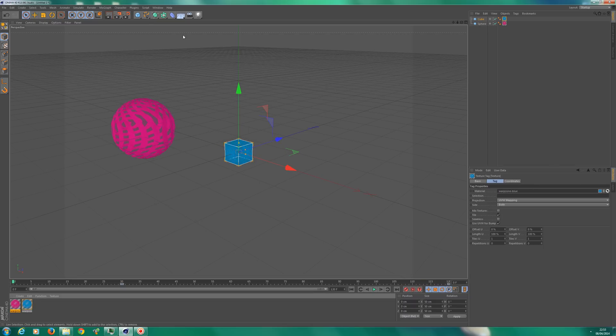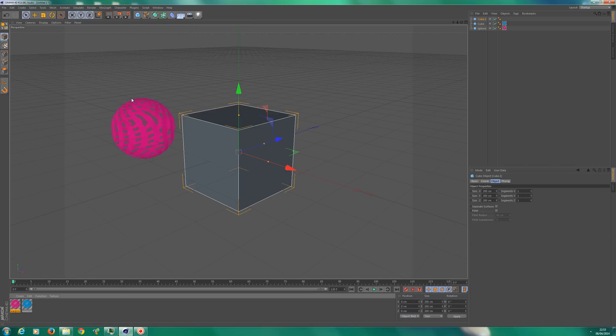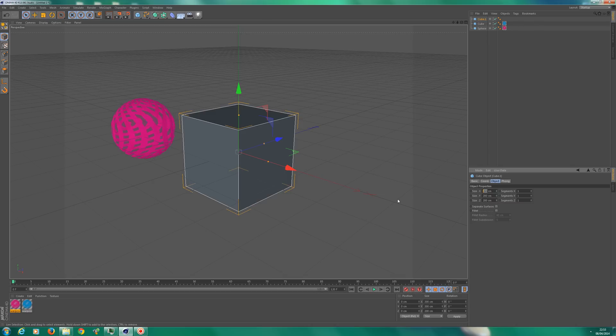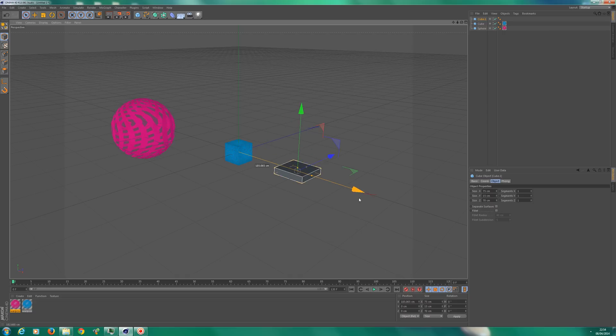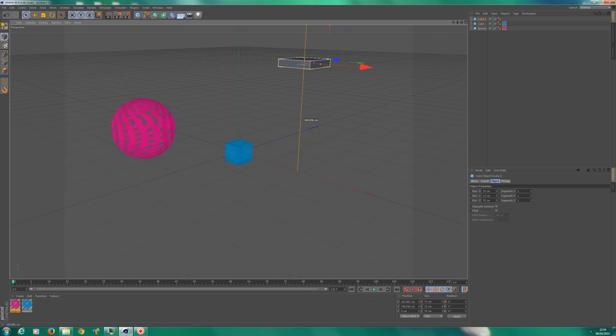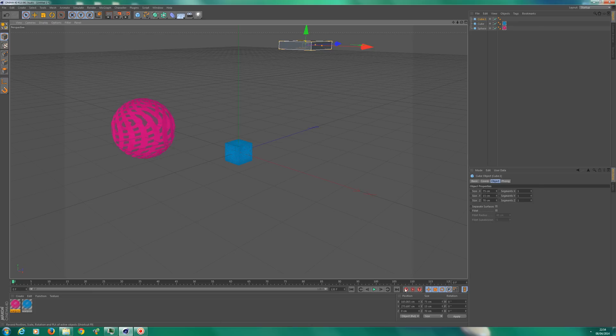So let's add another object now because I did say that we'll be looking at moving objects. So let's make this 75 and 15, doesn't matter, and 77, that would do. So let's move that here.